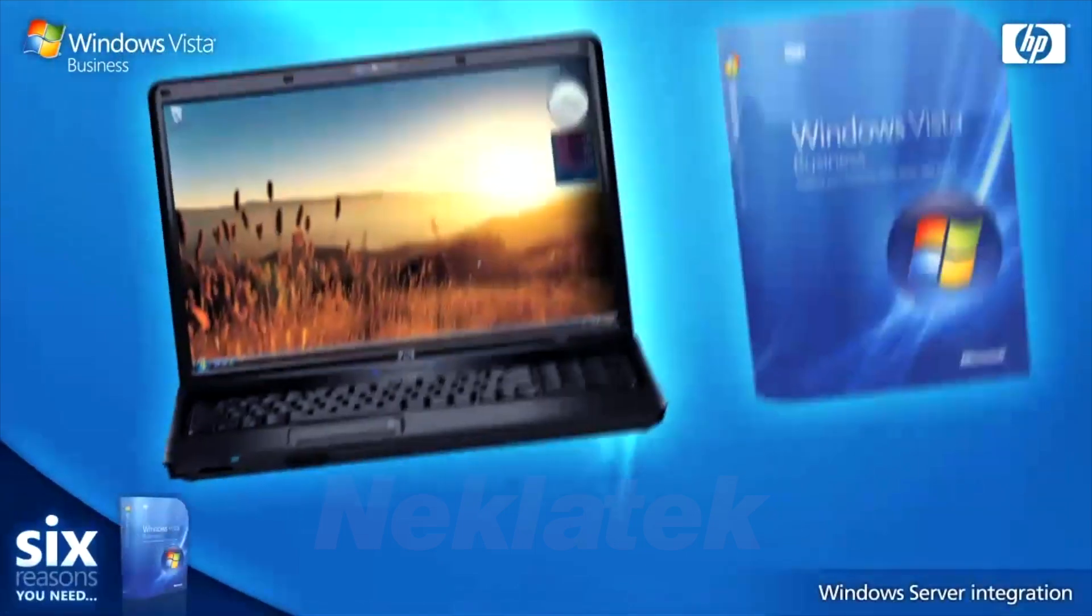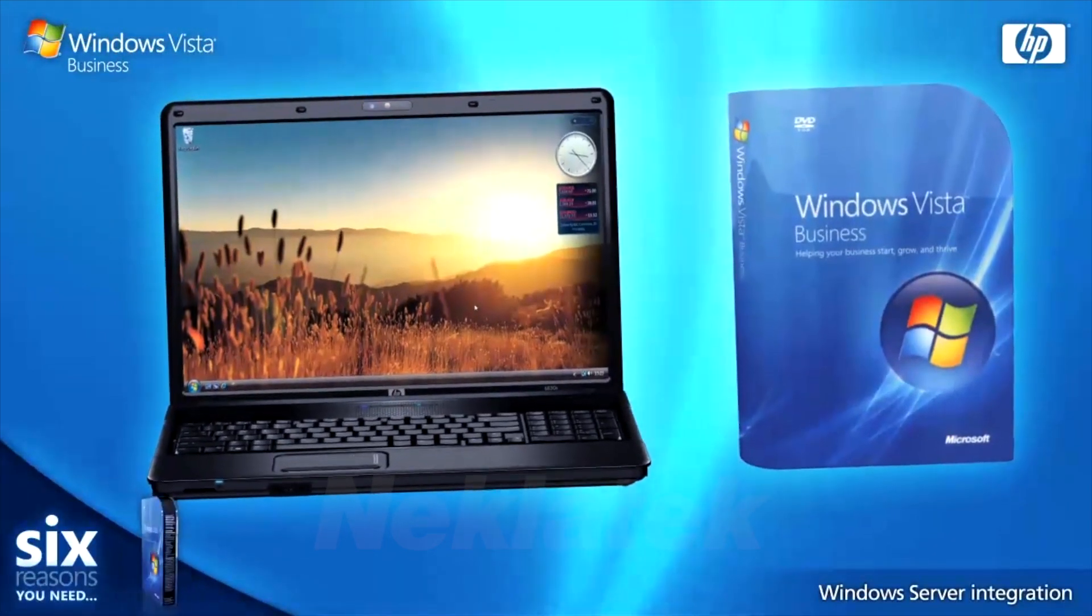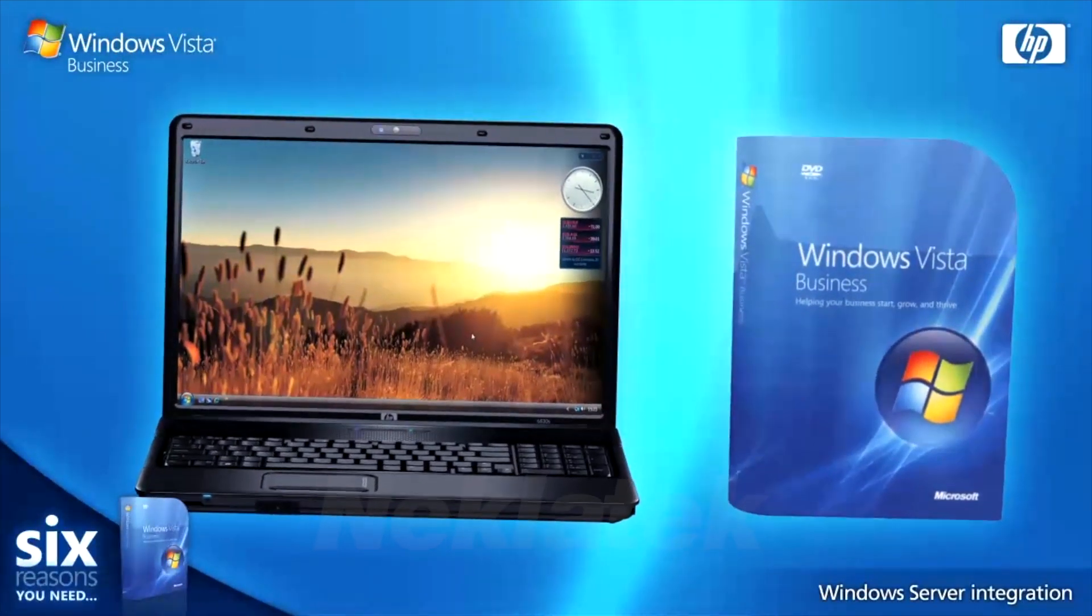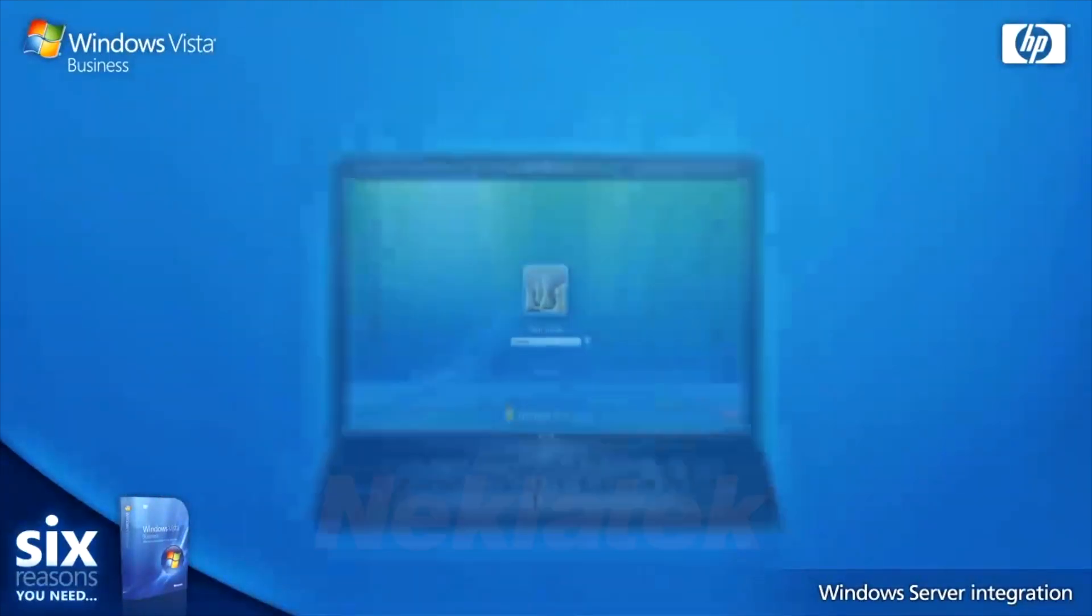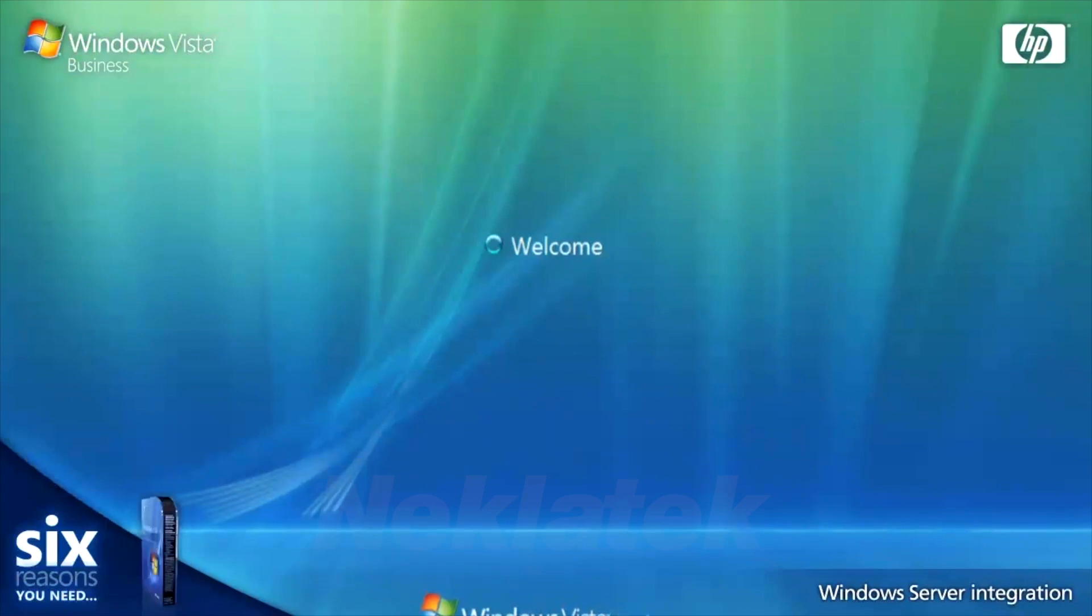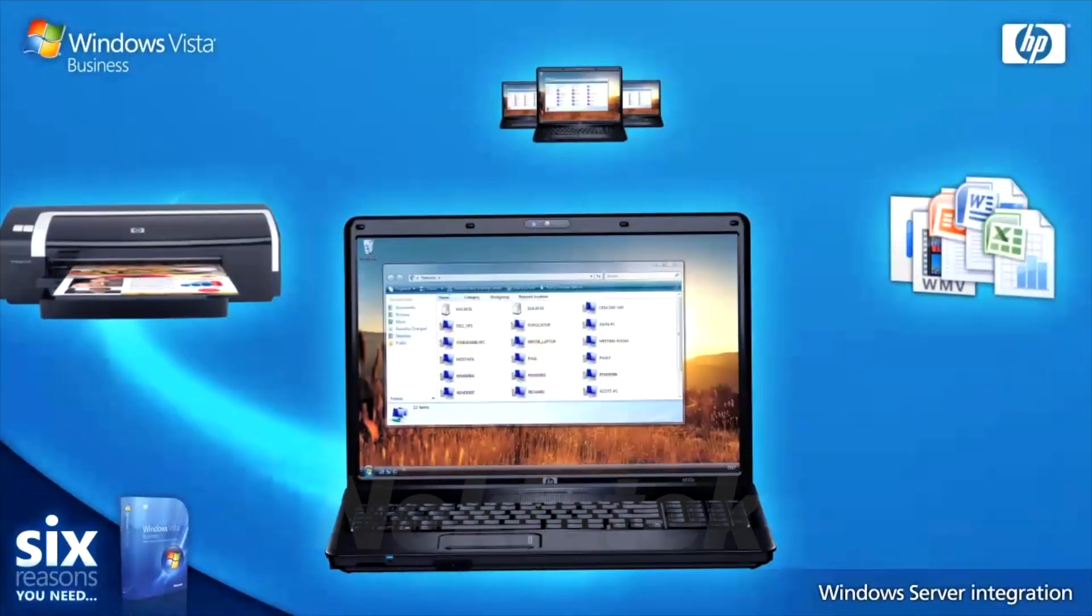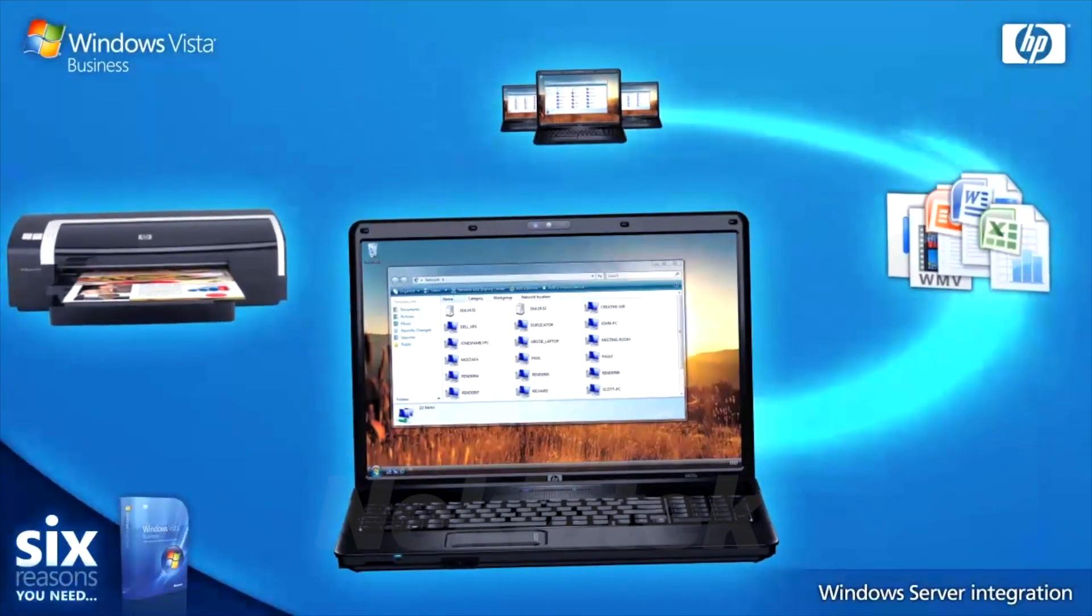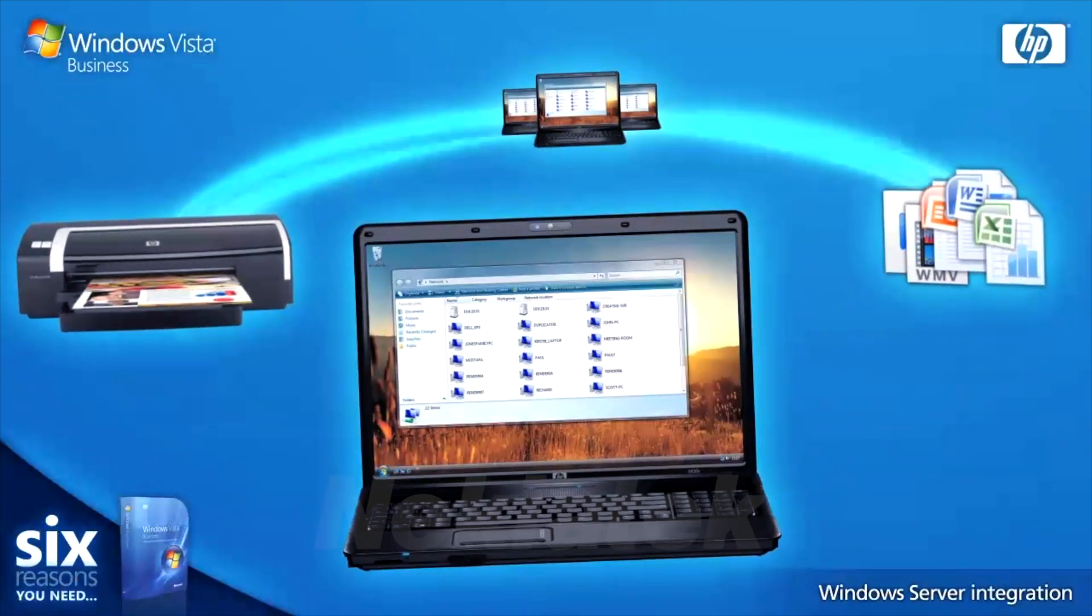Connecting to your Windows Server either now or in the future couldn't be easier with Windows Vista Business. Just log on once for seamless integration and access to all of your network resources.